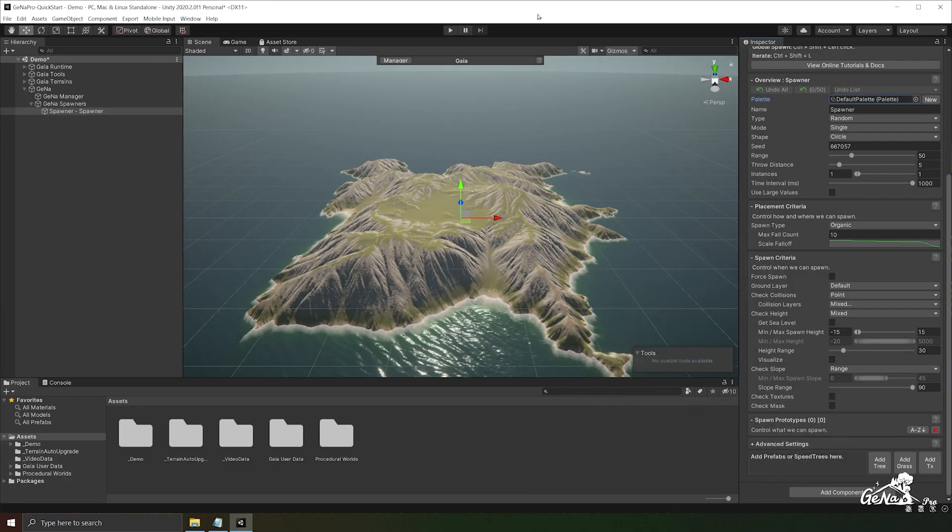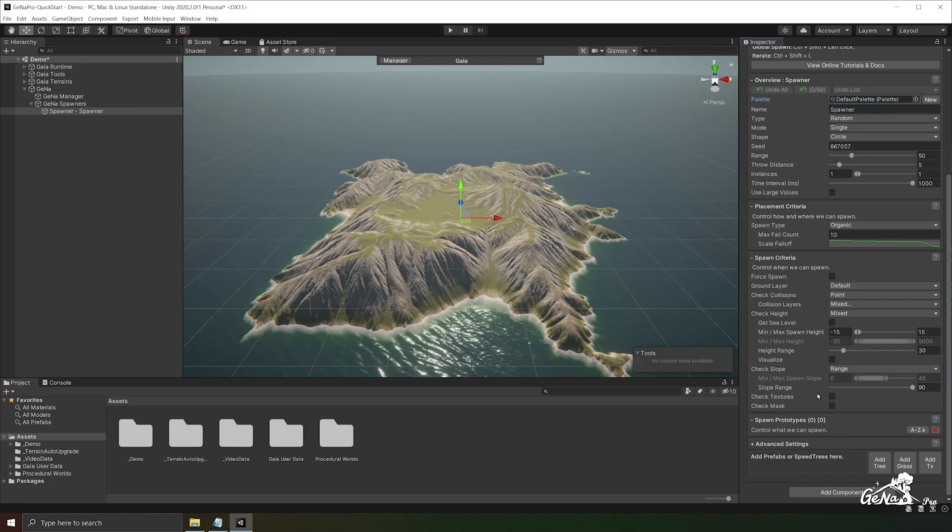Hello and welcome to GINA. In this video, we will be exploring GINA spawners more in depth by looking at spawn prototypes, placement criteria, spawn criteria, and much more.